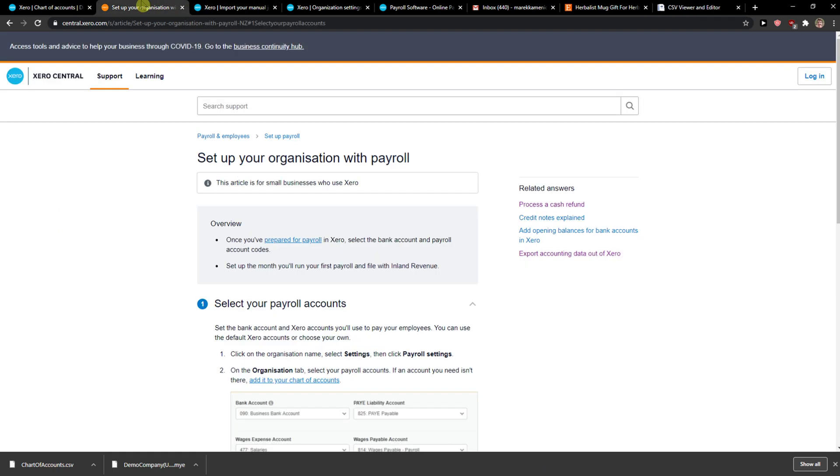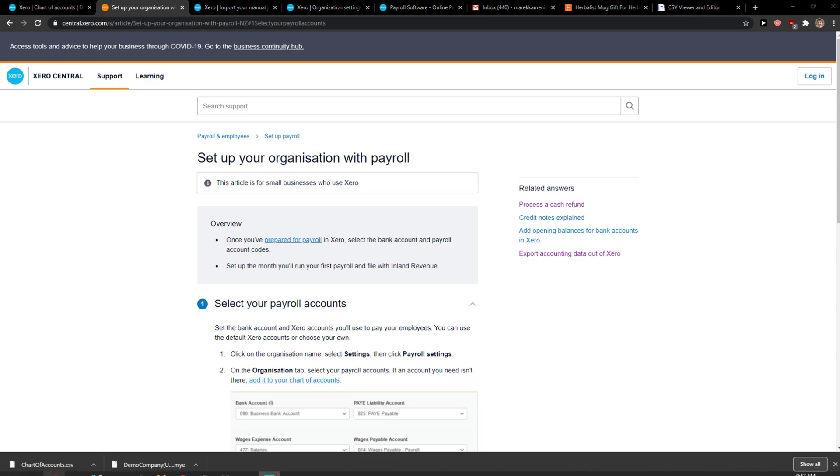And then this is how you can import your chart of accounts in Xero. So thank you very much, have a great day and goodbye.